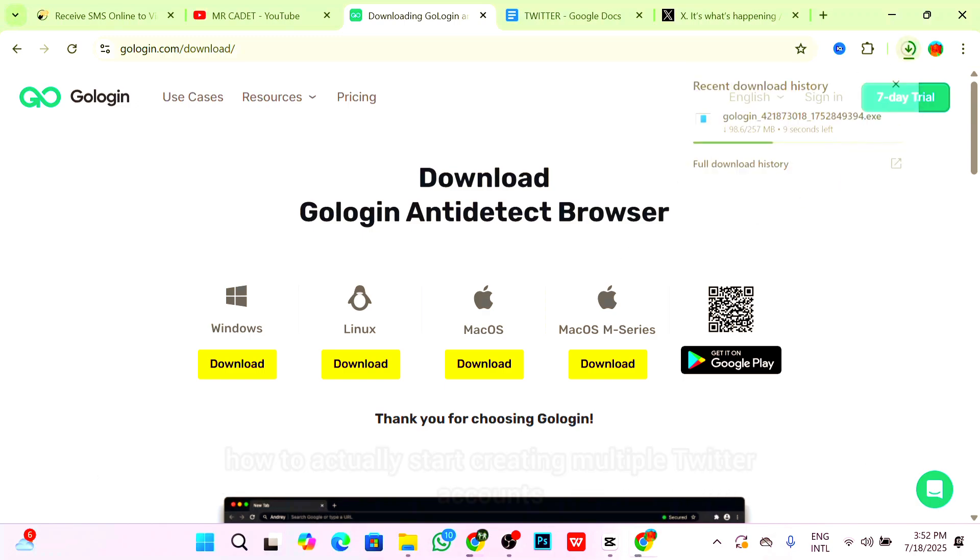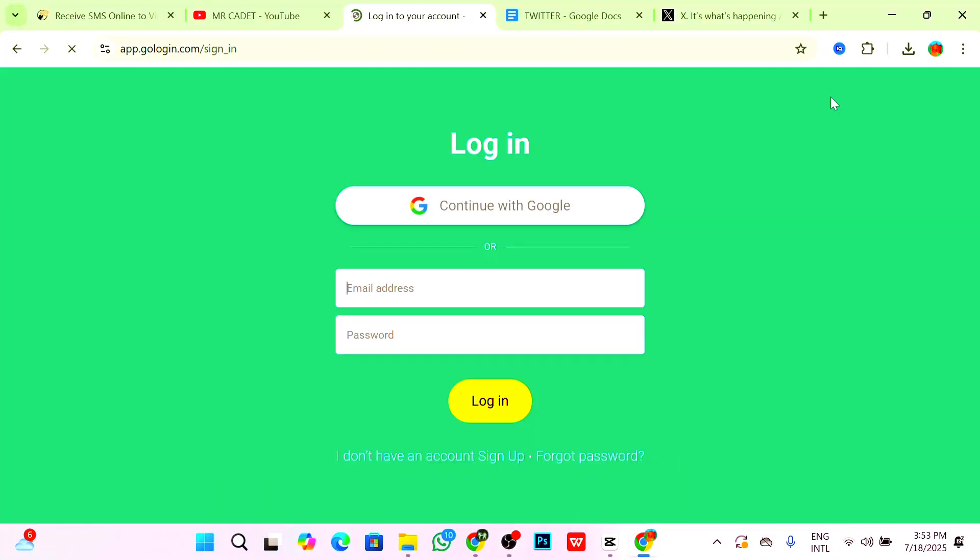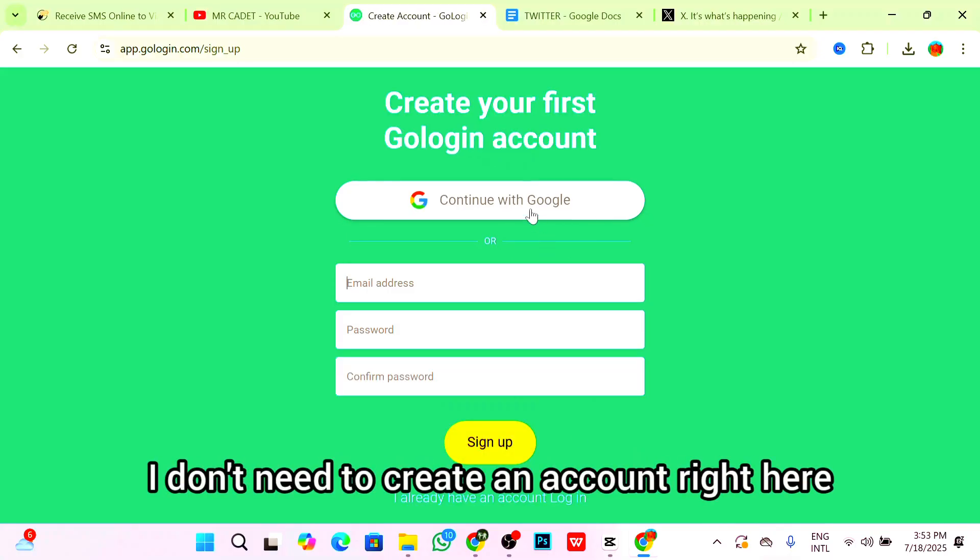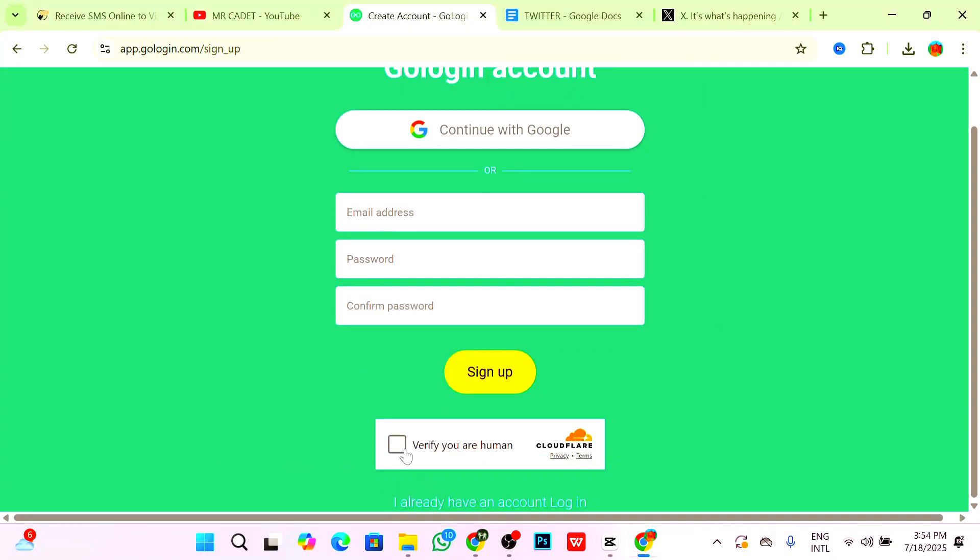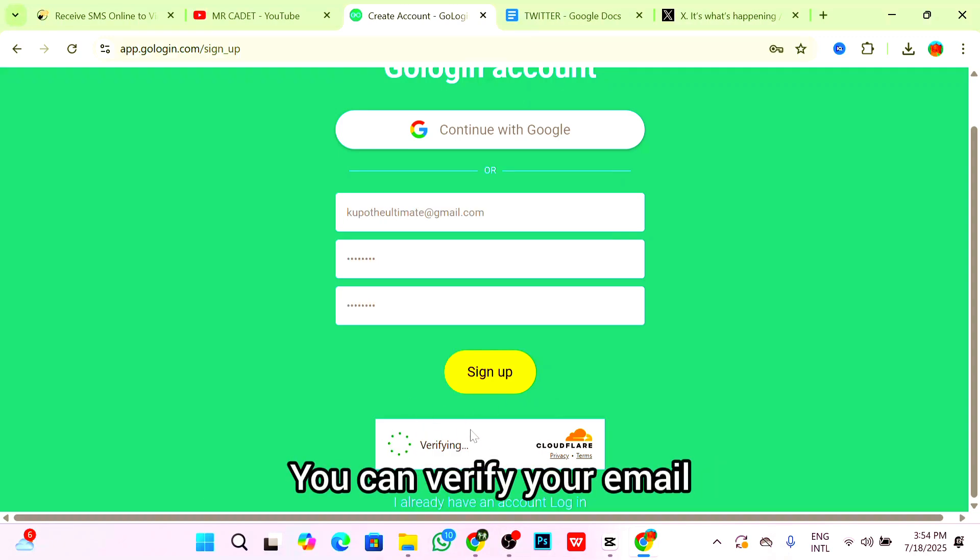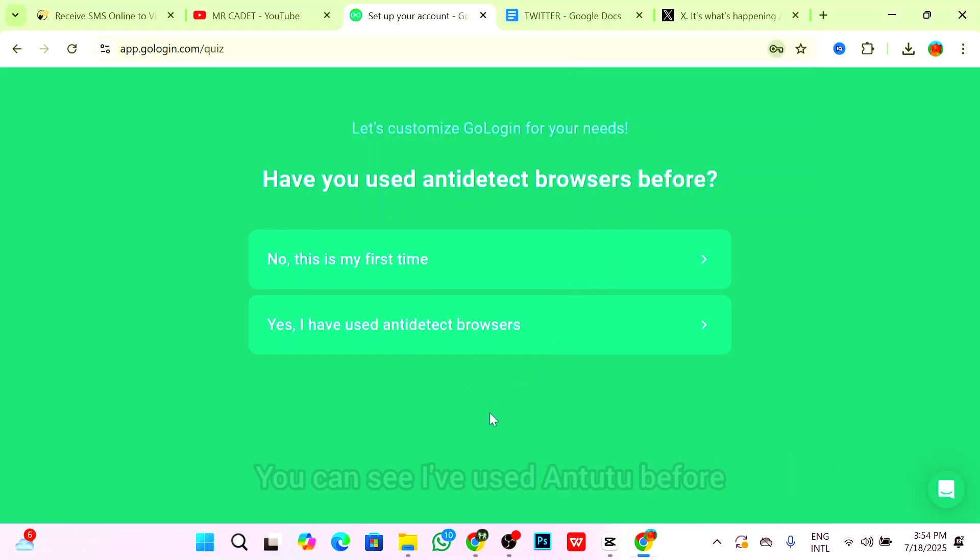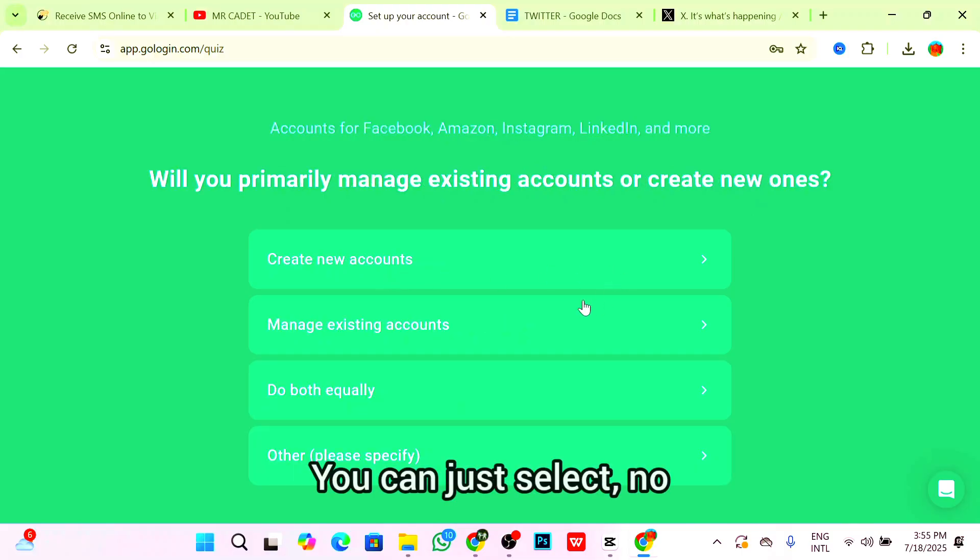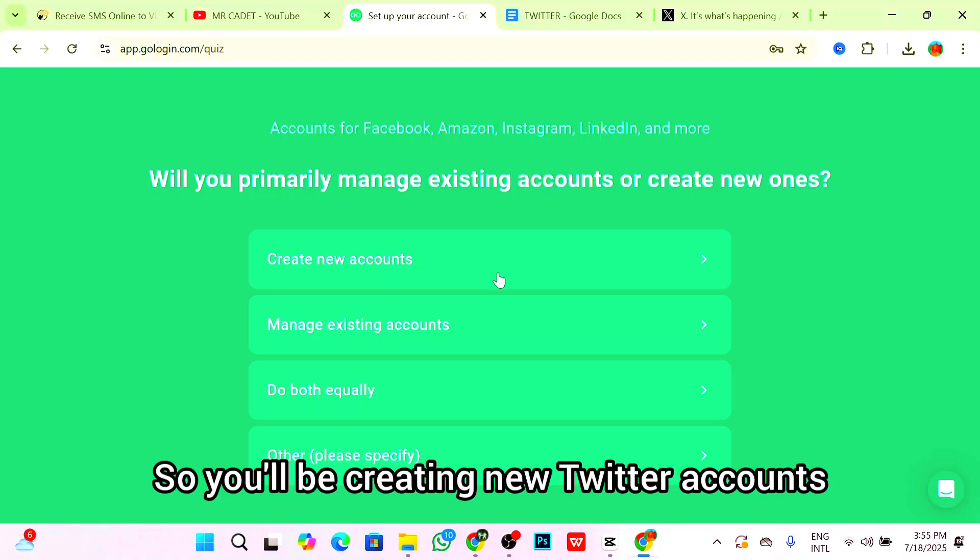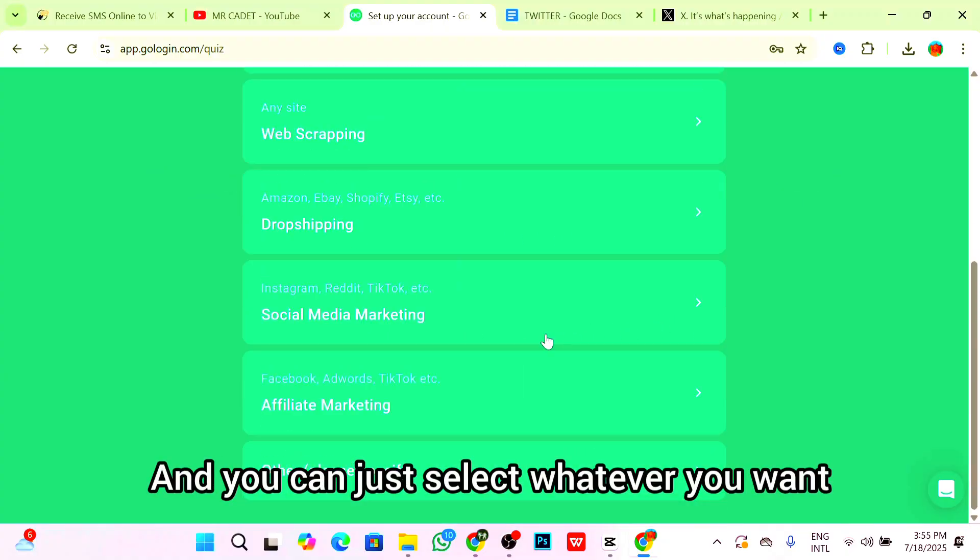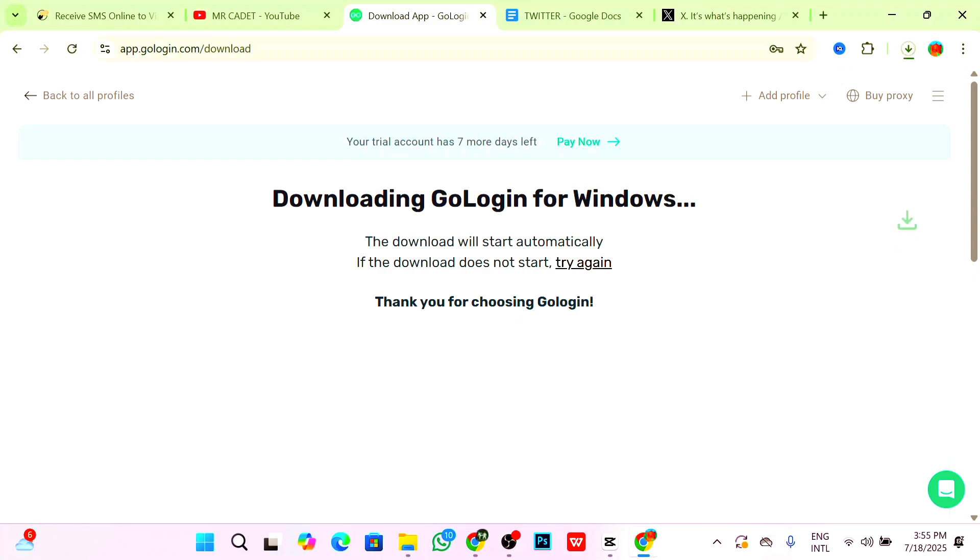Instead of downloading, you can click on Sign In and click on I don't have an account section. I'll just sign up with an email address and password and don't need to verify it. Click on Verify your human and then Sign In. You can select No, this is my first time. Do you primarily manage existing accounts or create new ones? We'll be creating new Twitter accounts. You can select whatever you want, this is not important in any way.